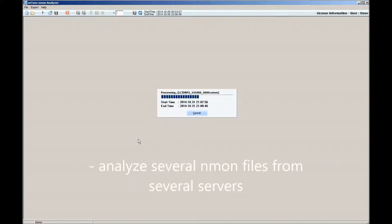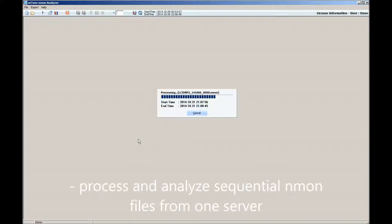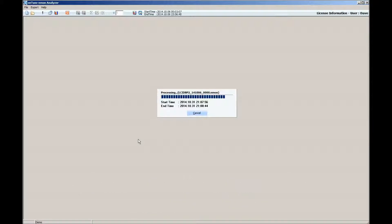Furthermore, the Untune Enmon Analyzer is able to analyze several Enmon files from several servers. The Analyzer can also process sequential Enmon files from one server. Let's let this processing run to completion.